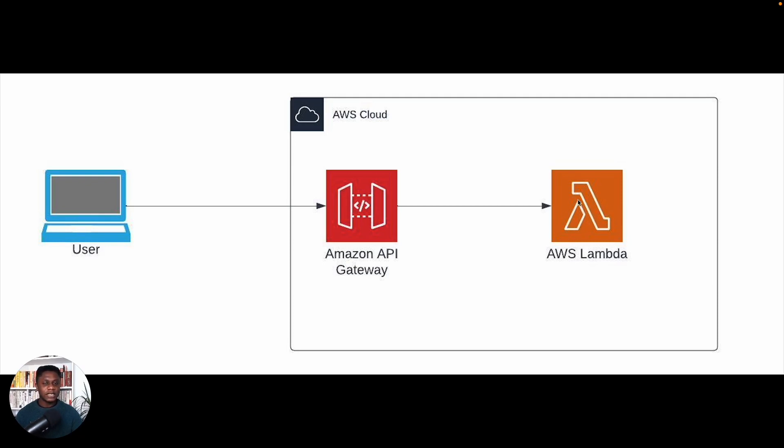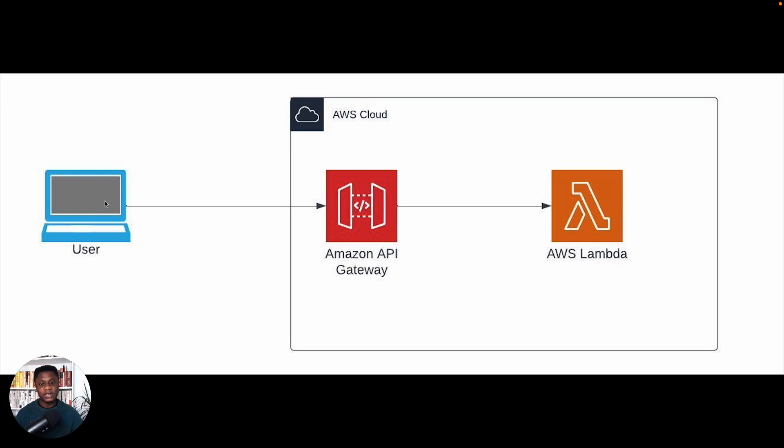Lambda will then say, okay, the user is Aquarius, here's the response. Your day will look sunny or whatever. And then the Lambda will send a response back to the user. So that just gives you a visual of what we're about to do. Let's jump right into the build in the AWS console.